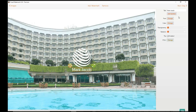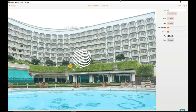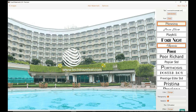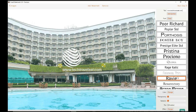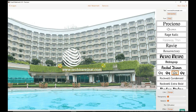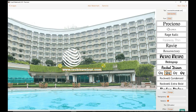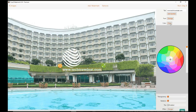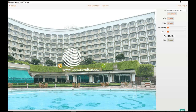I am going to replace this text first: www.techtravelead.com. You can change the font — I am using Rockwell Extra Bold. Close. You can also change the color if you want. I am going to place it here.